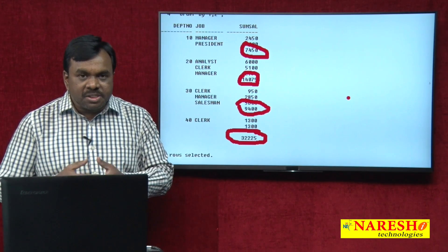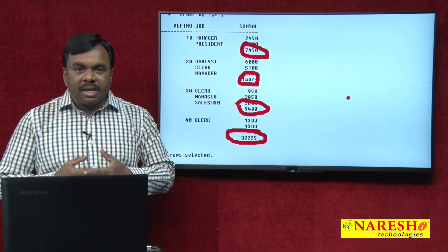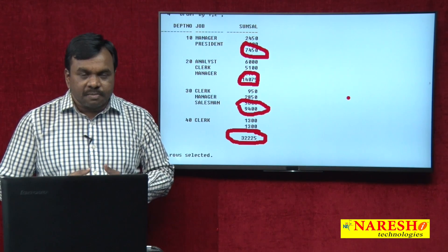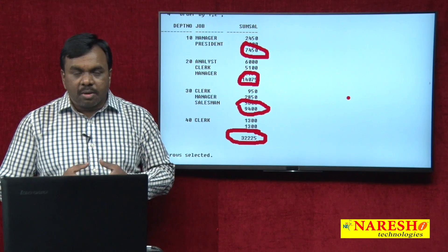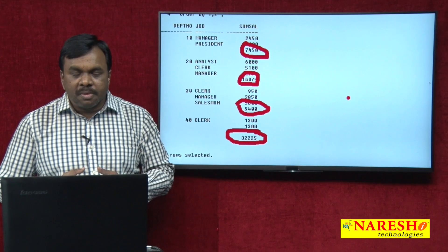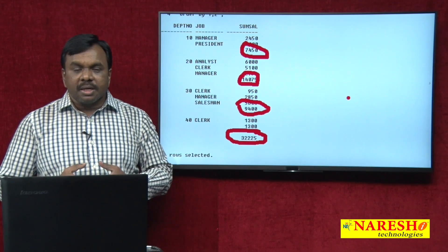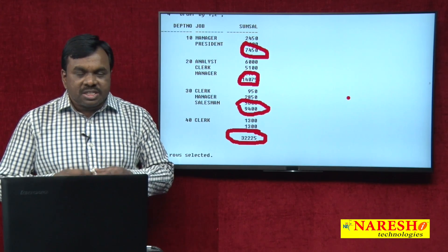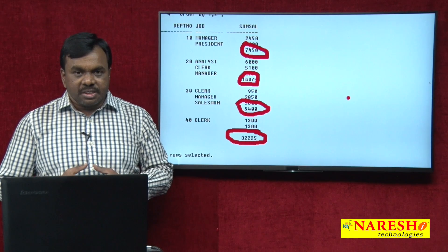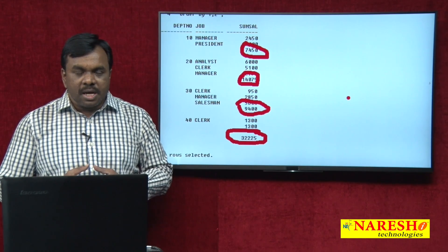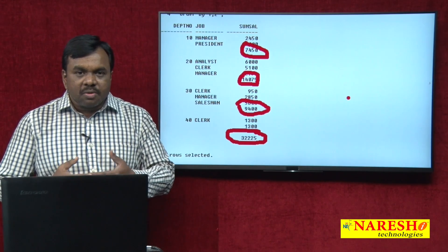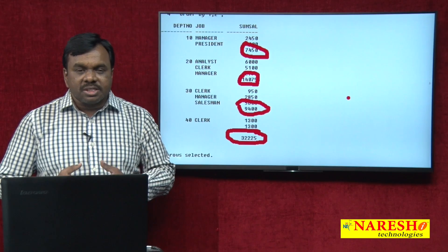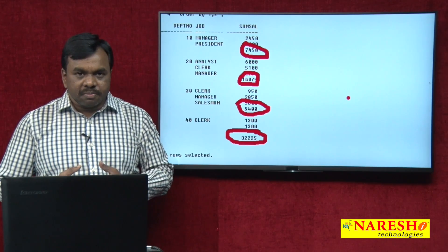How you define ROLLUP: ROLLUP calculates subtotals for each group and also calculates the grand total. Now let us run the query with CUBE and see the difference. I will execute the same query but use CUBE instead of ROLLUP.